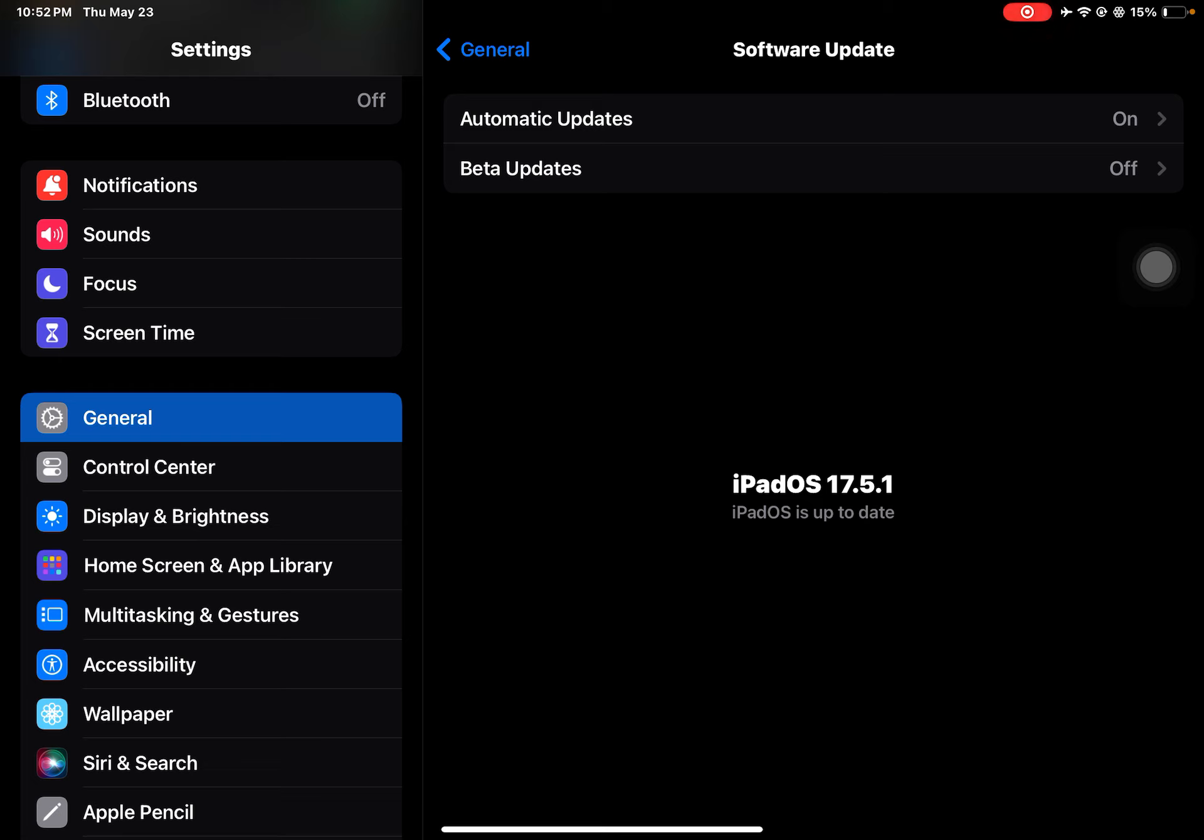If you haven't updated your iPad or iPhone, make sure you update it to the latest version 17.5.1. Make sure it's supported on this update.